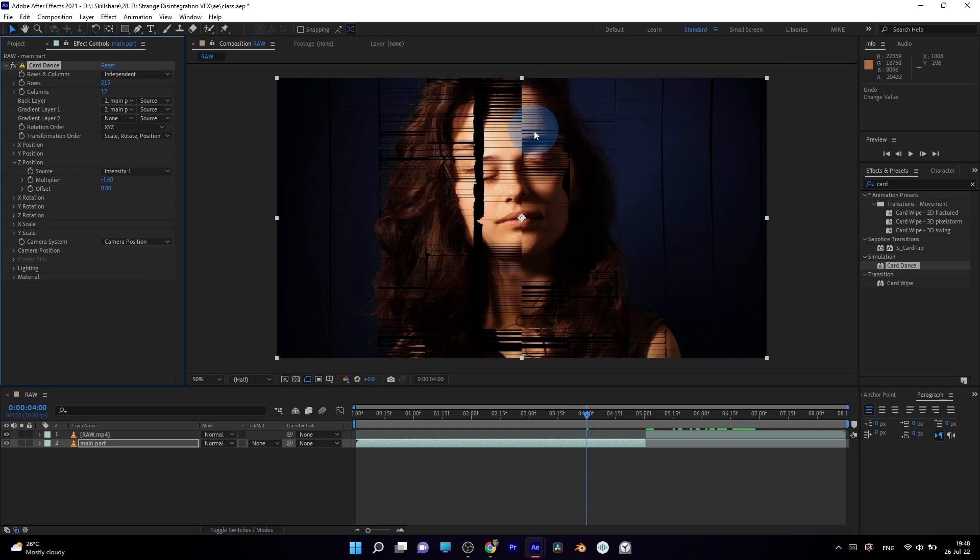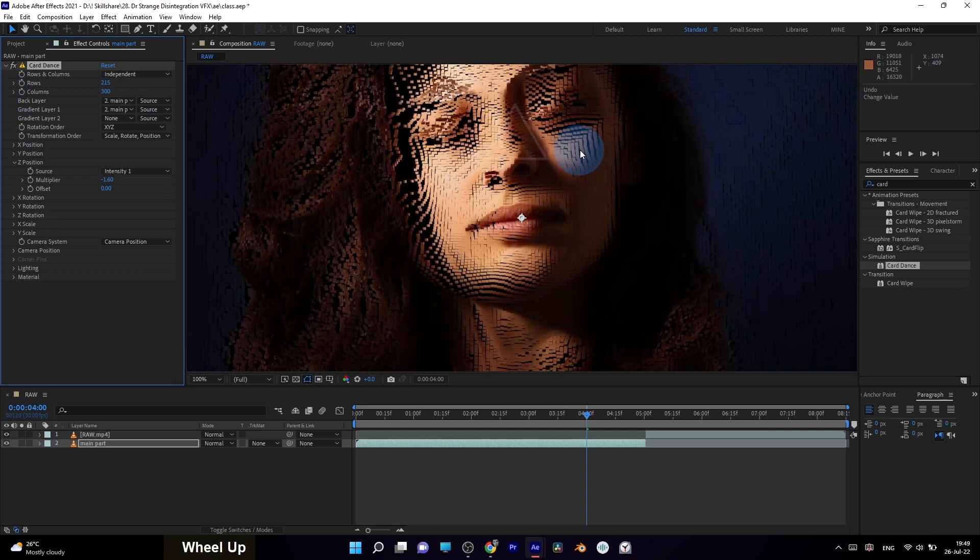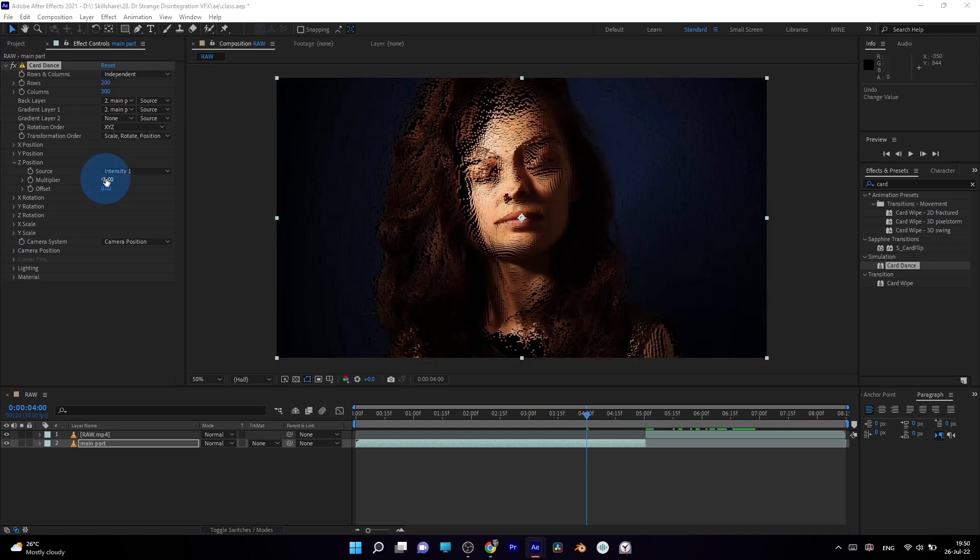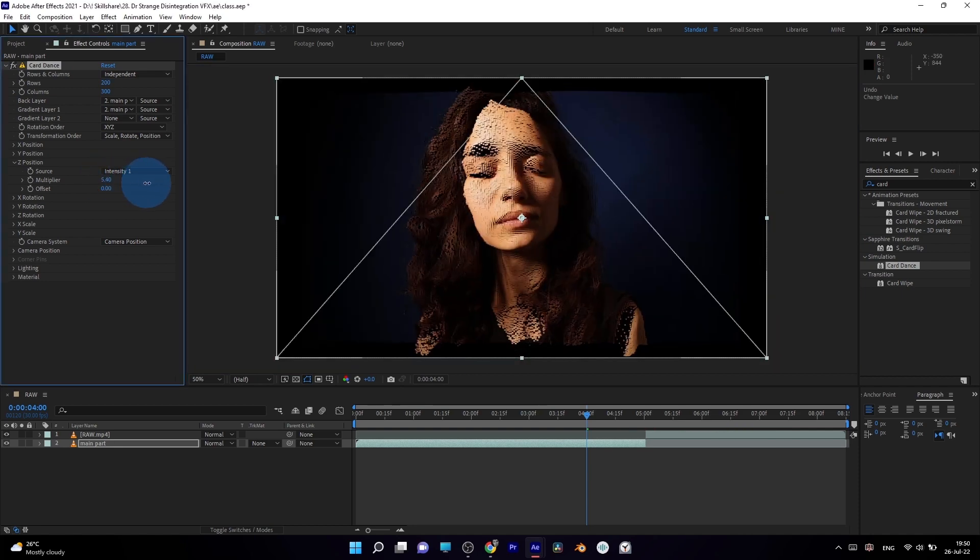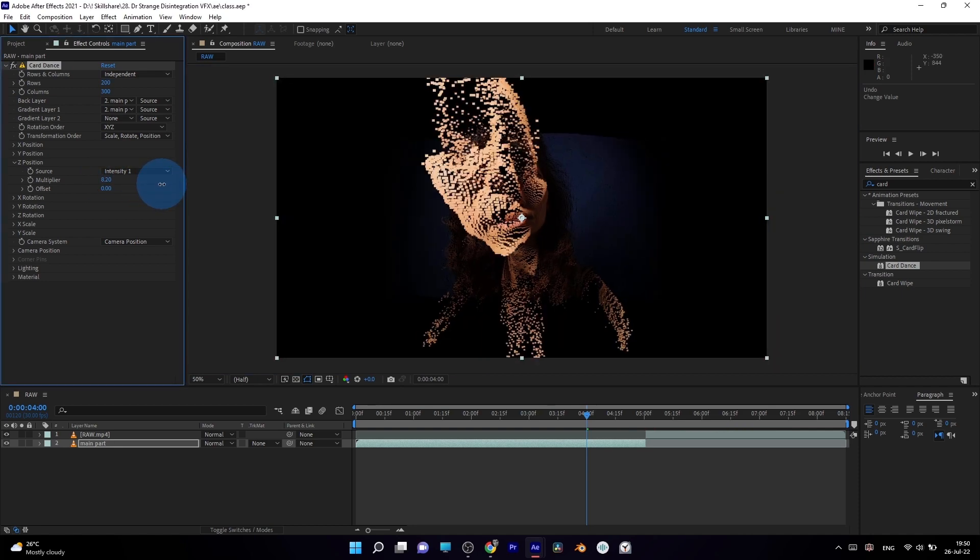The higher the number, the smaller particles you'll get in each scale axis. And once again, to drive my animation, use multiplier in Z position of the card dance effect.